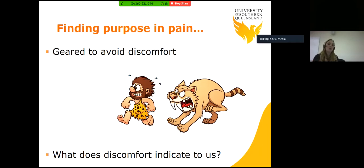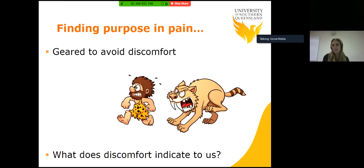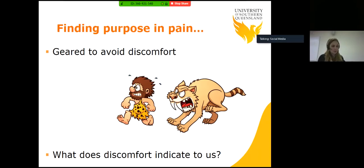This has served a very big purpose for us in terms of making sure we prevail. However, in our modern day society, when this thinking comes up it can actually take us away from what's meaningful to us. We need to look at what we can do for ourselves in the moment when those thoughts come up — when we feel discomfort — to make sure that we are living a life in line with our values.